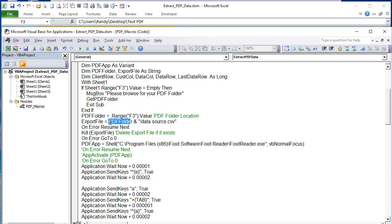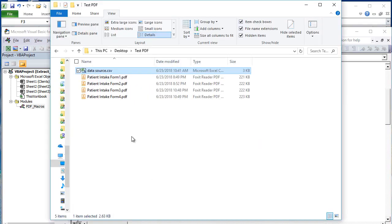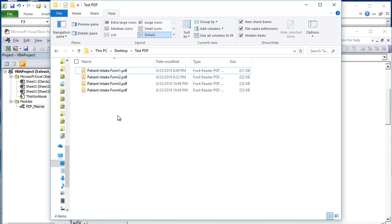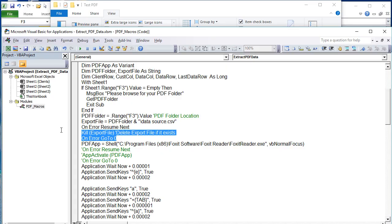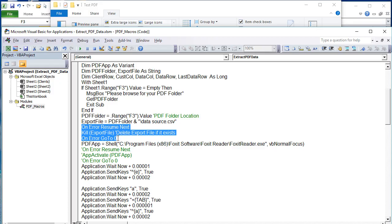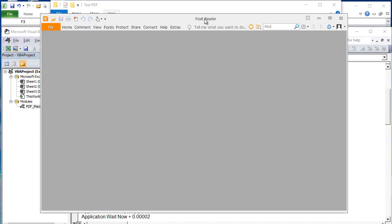Before importing, we want to delete any existing CSV in that folder so we start fresh with new data. We use 'On Error Resume Next' and 'On Error GoTo 0' to wrap the delete command — this ensures the file is deleted if it exists, and if it doesn't exist, no error appears. That's just three lines but handles the cleanup safely.